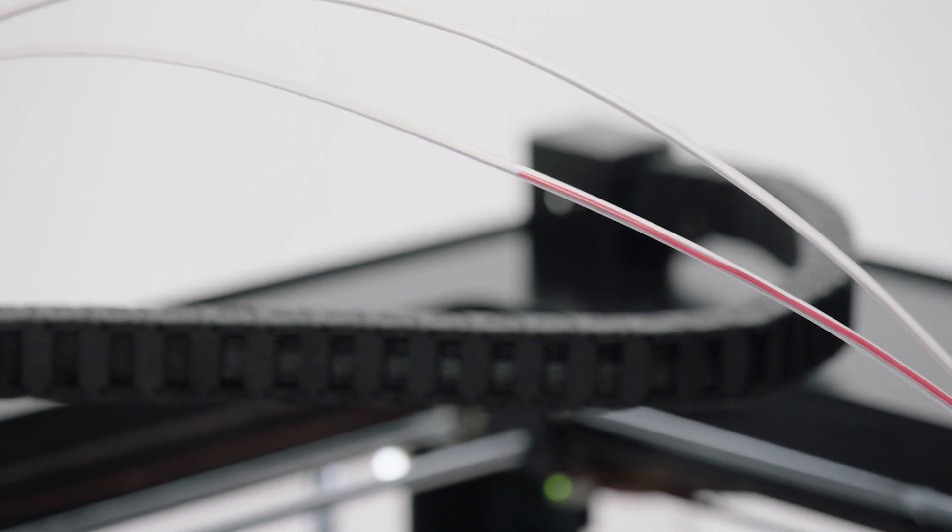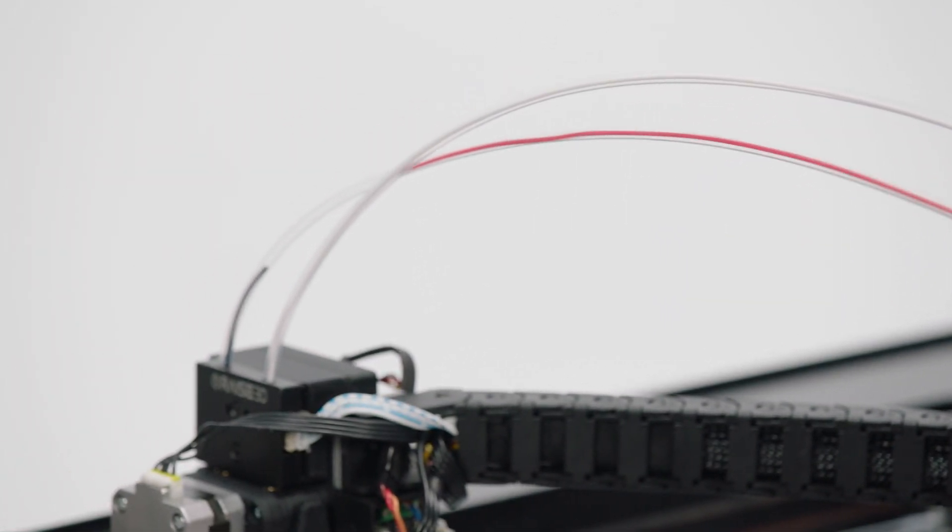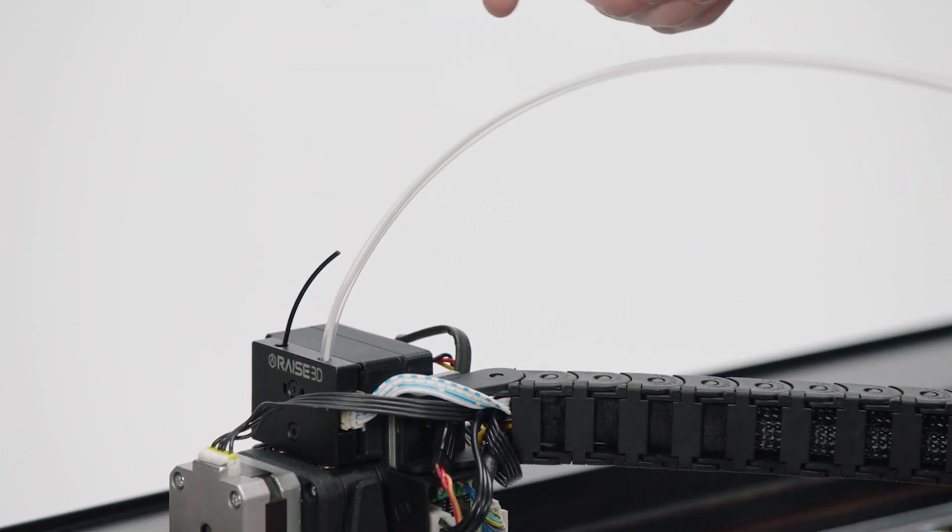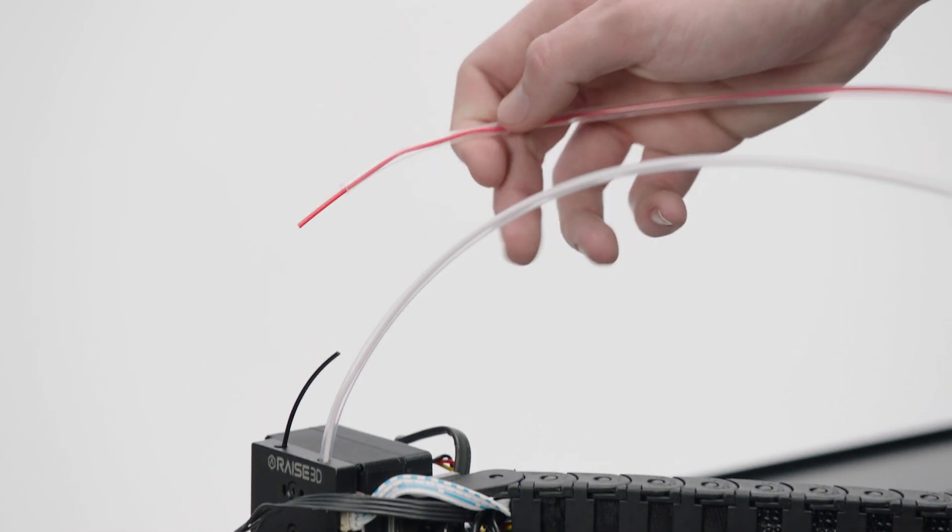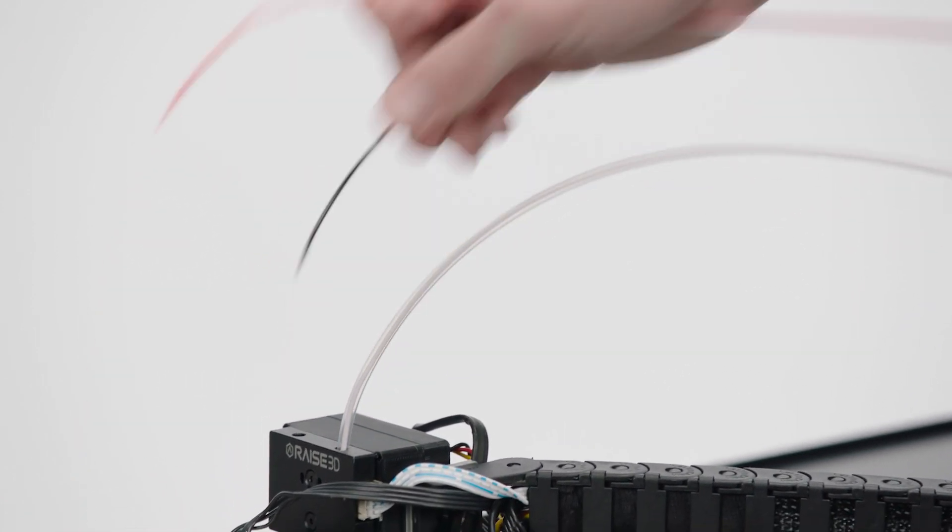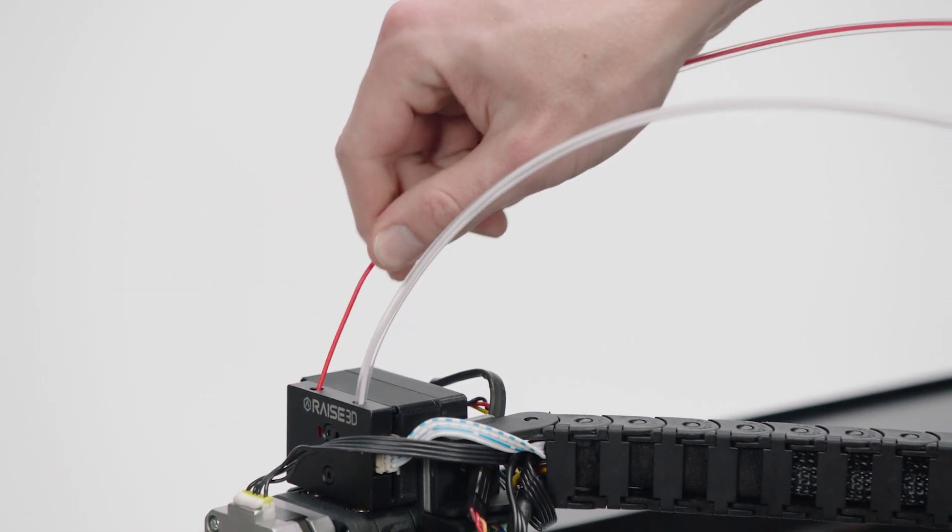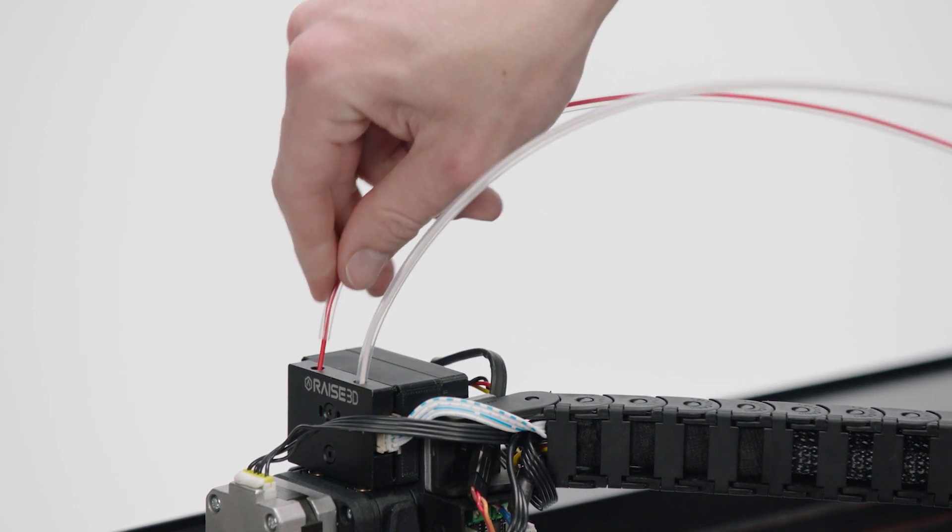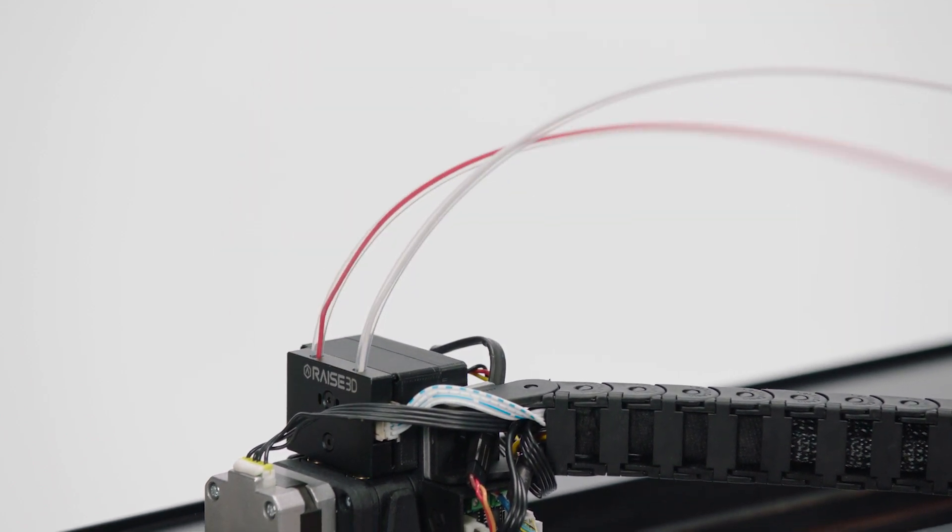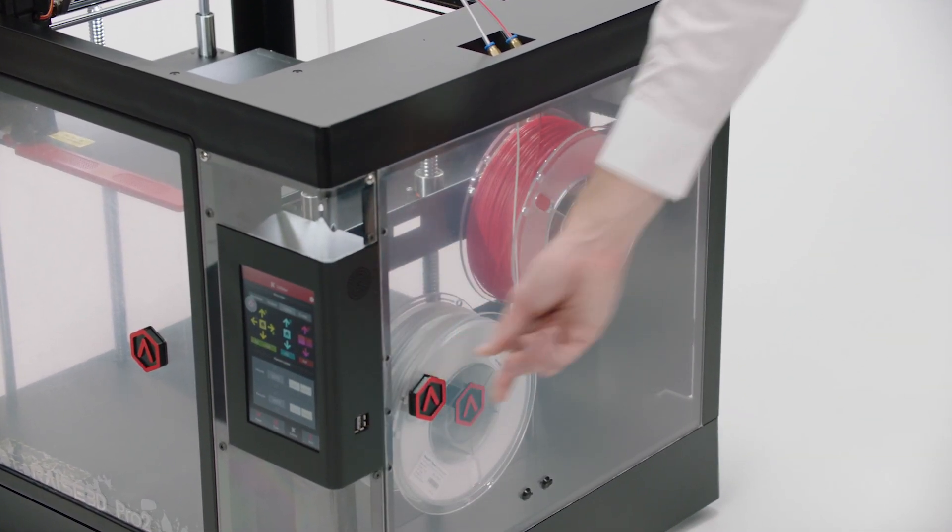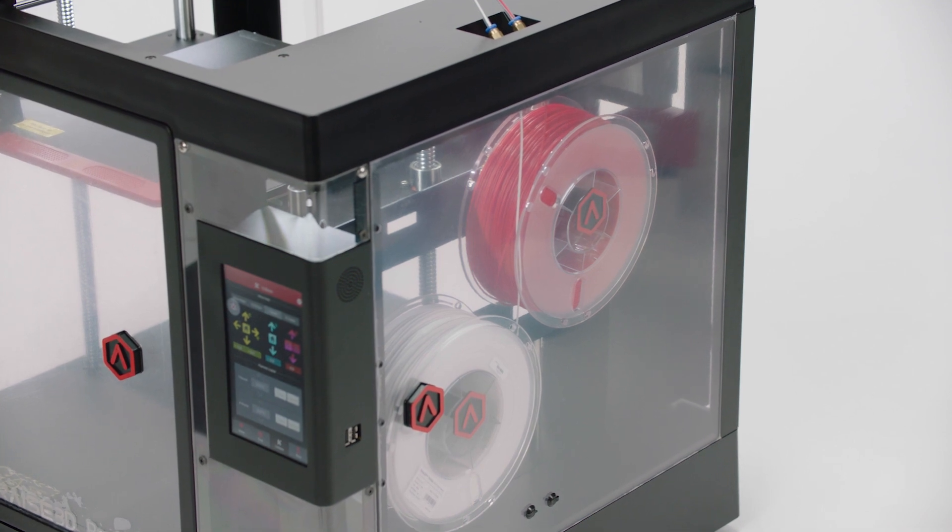Manually feed the filament all the way through the guide tube. Remove the temporary guideline and feed the filament into the printhead. Slide the guide tube back in place. Close the door and you're ready to test your Raised 3D printer.